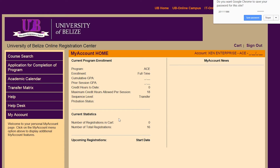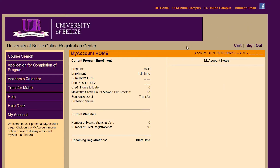At this point, you now have access to the Student Portal services. More information will be provided about this e-service later in the orientation.